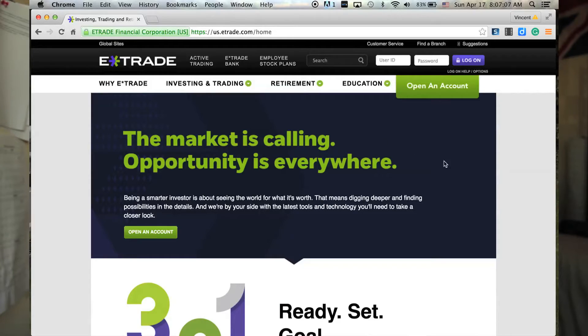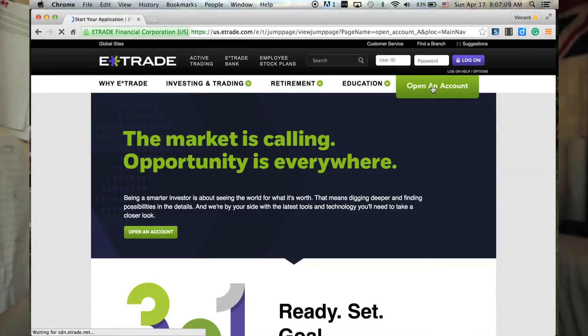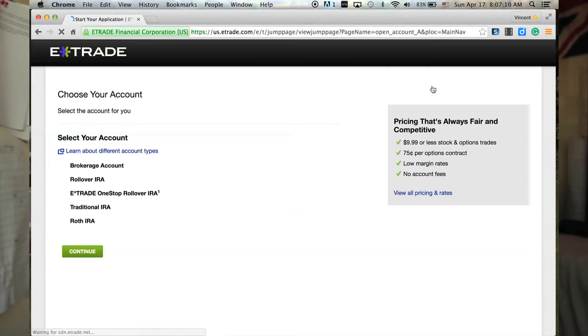So let's get into how to create your E-Trade account. We're going to log on to the web, click E-Trade, and then open a new account because you don't have one.